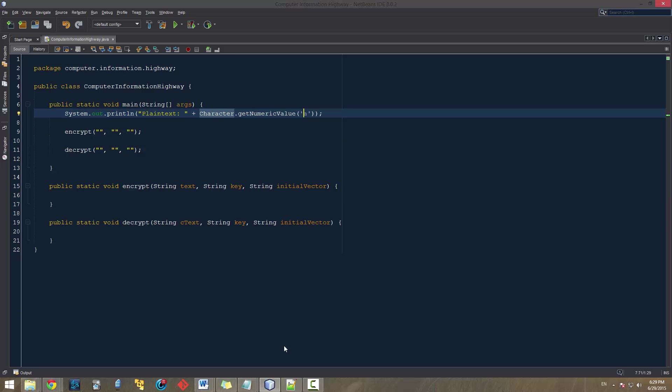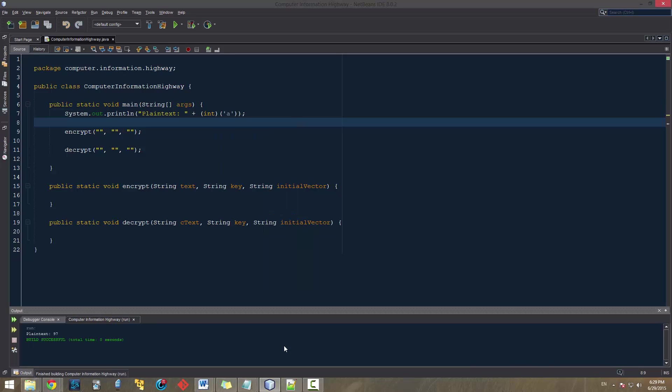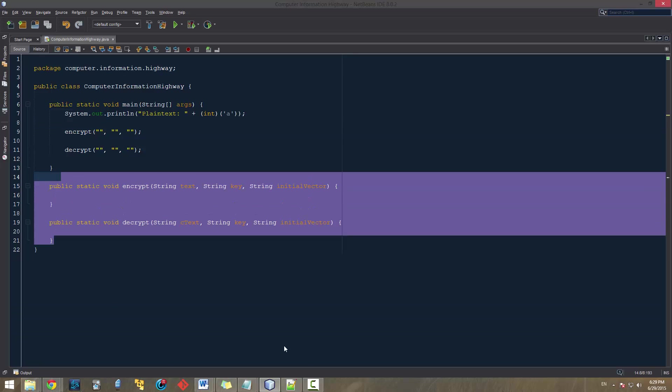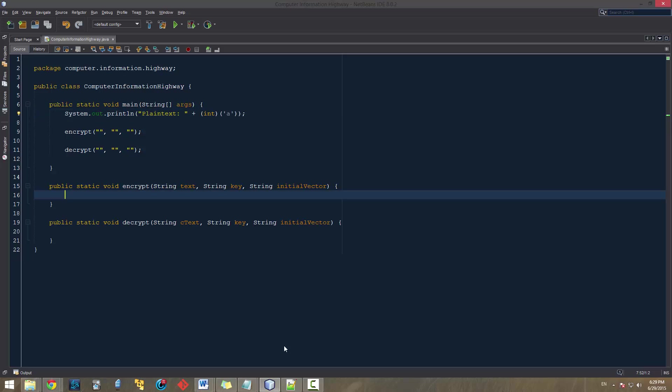There is another way in which we can just do int of a. This is going to give us a different number also. This is going to give us 97, because this is the entire Unicode list of all the characters. And the character a is just positioned at 97. So let's go ahead and work on our encryption function.